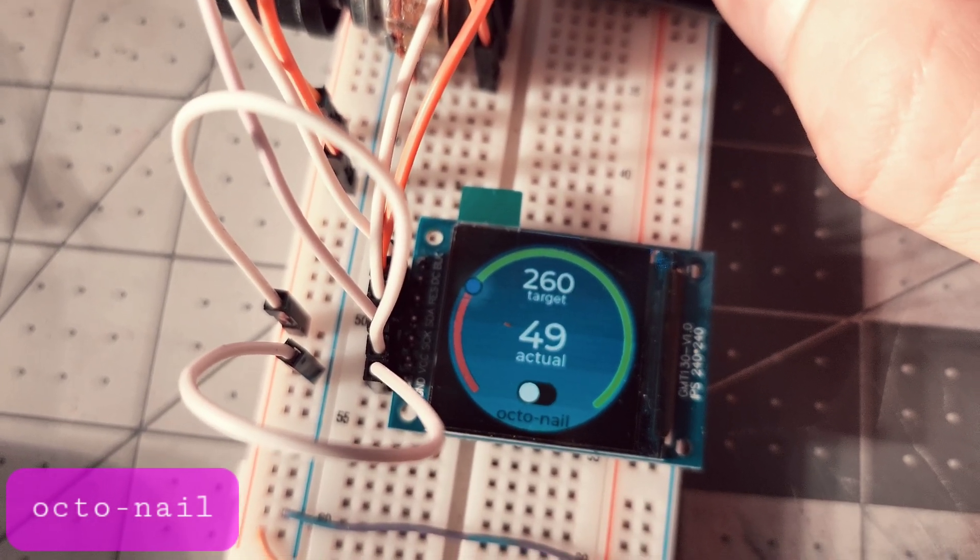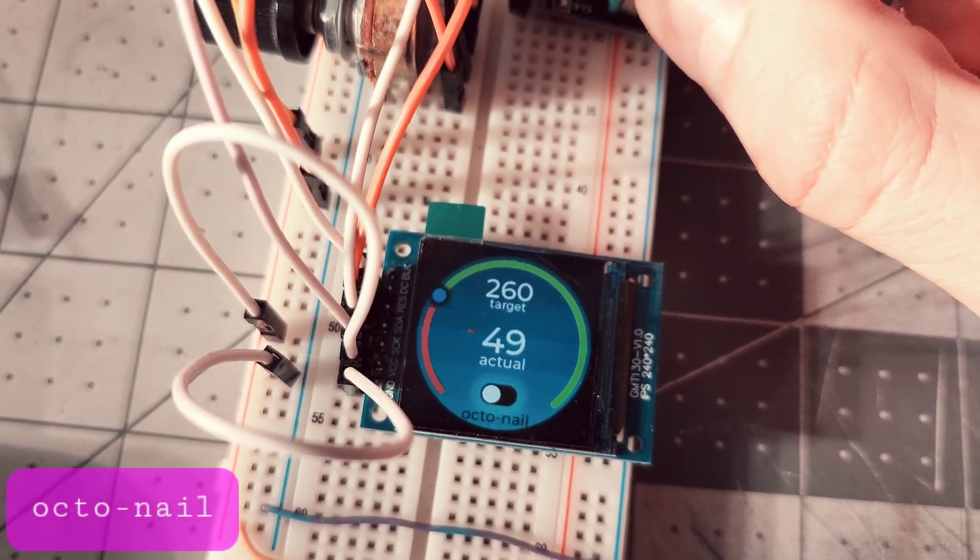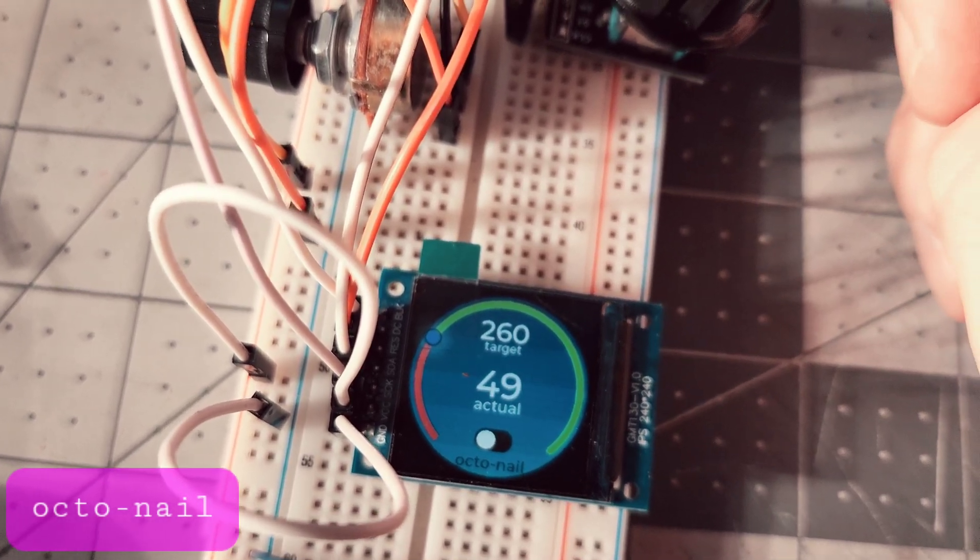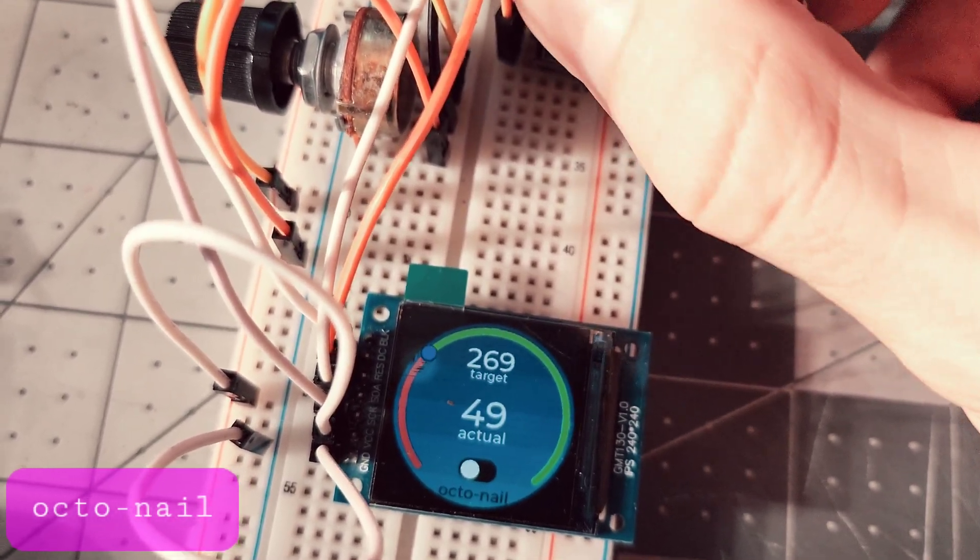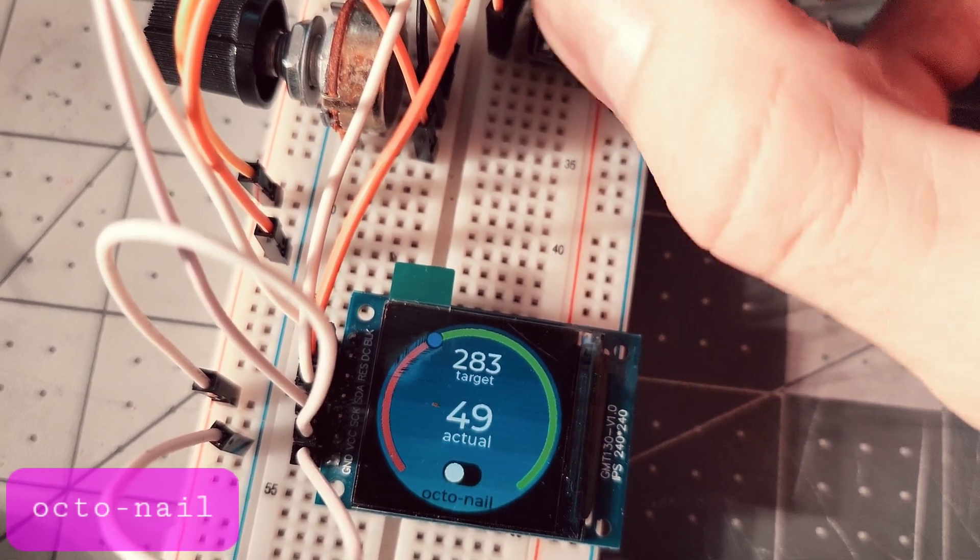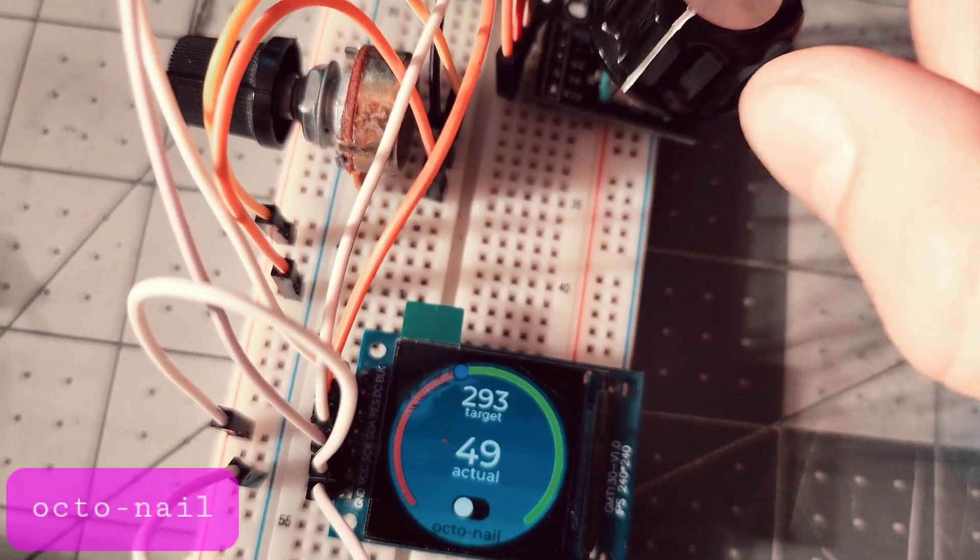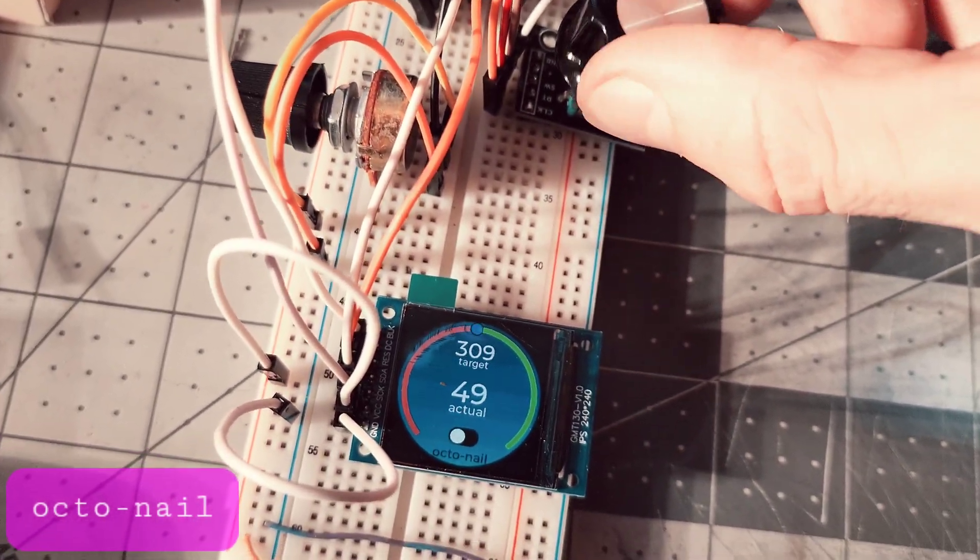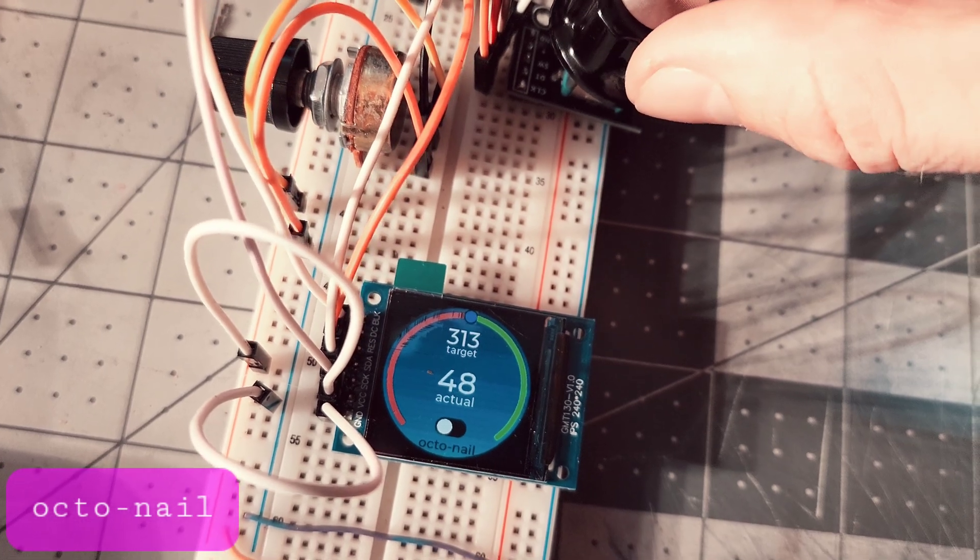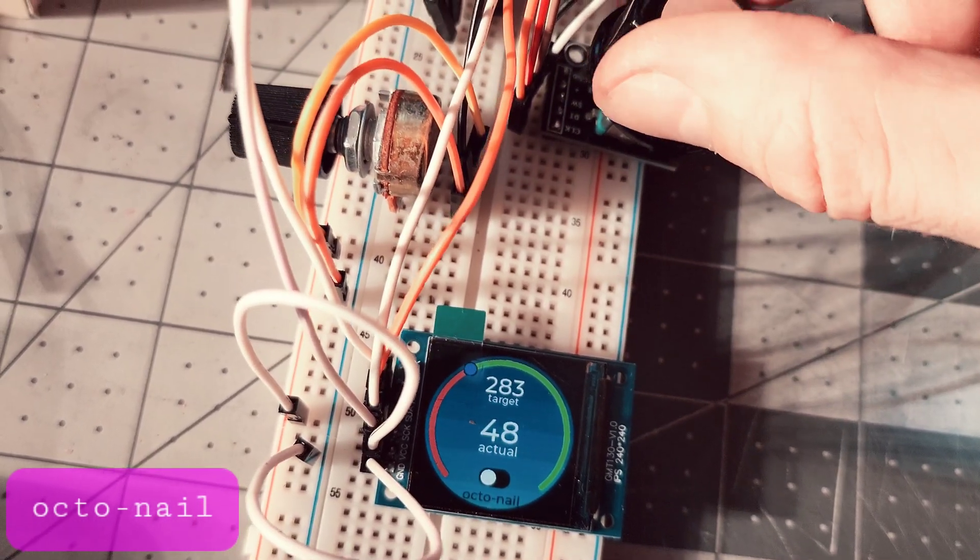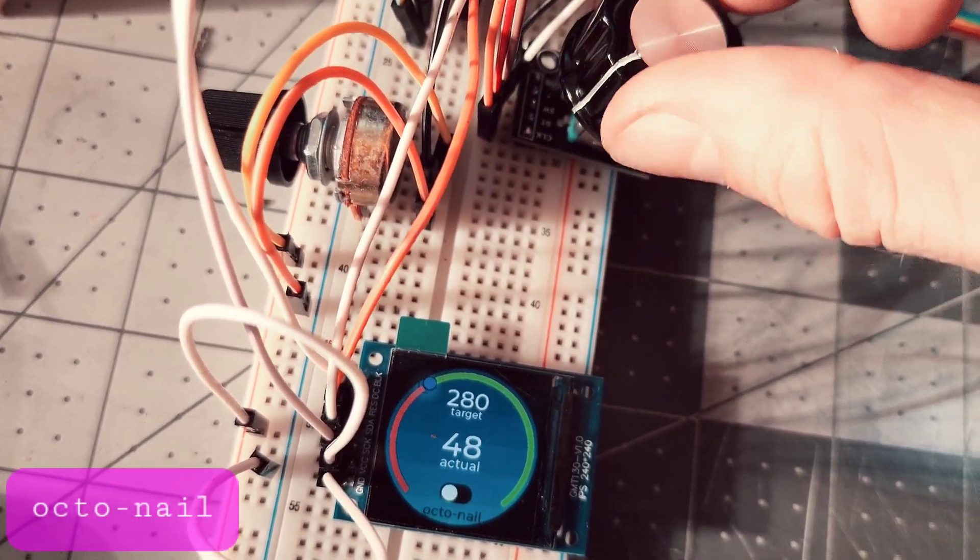By rotating it, you can choose between the power button and the temperature slider. Once you click on that, you can select the temperature you want. The rotary encoder supports acceleration, so you can go slow and it goes slow, or you can go fast and it goes fast with you.